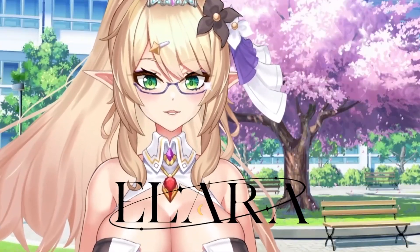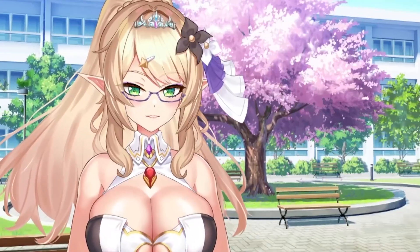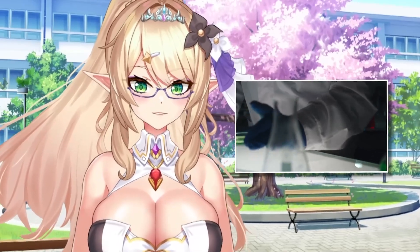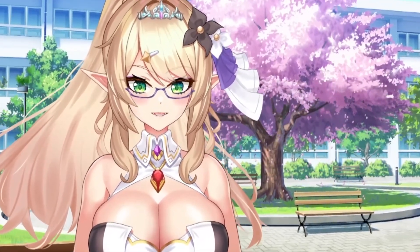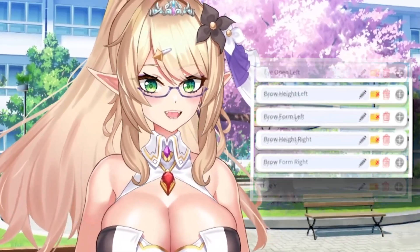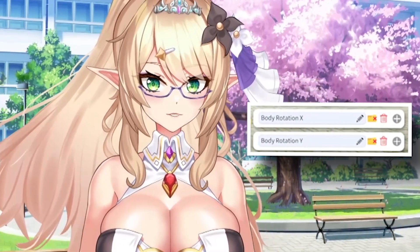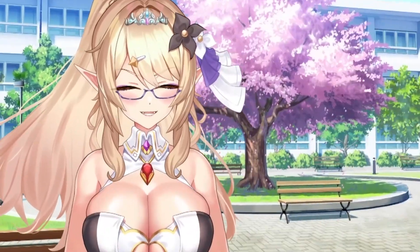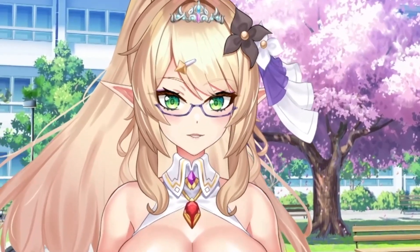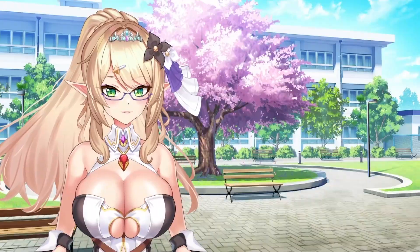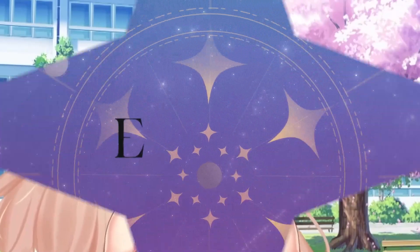Hey everyone, I'm Alara, your Streamsensei, and today I wanted to show you how to adjust the parameters inside of YouTube Studio that affect things like your mouth, eyes, eyebrows, and tons of other parts of your model. Sometimes you just can't get that mouth quite where you want it or your eyes reacting the way you want to. So let me show you how we can fix that. Let's get going!